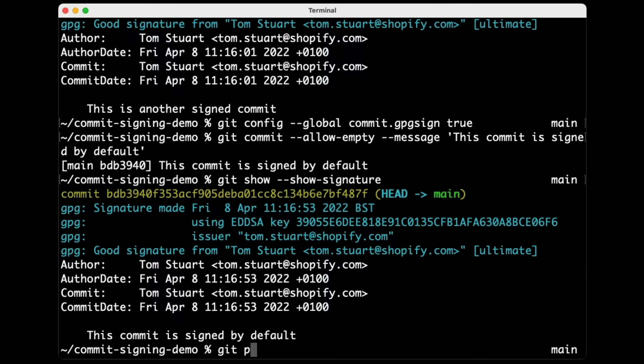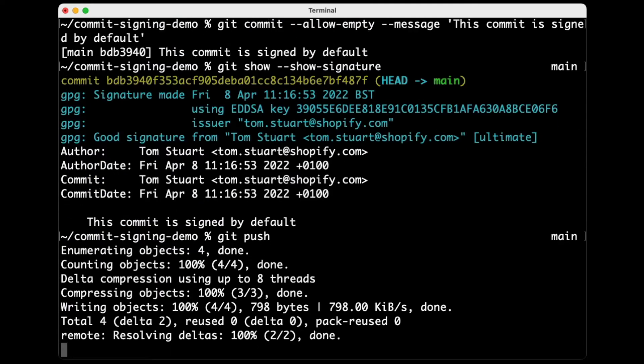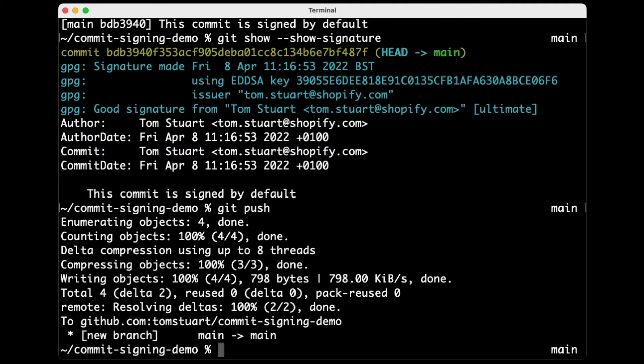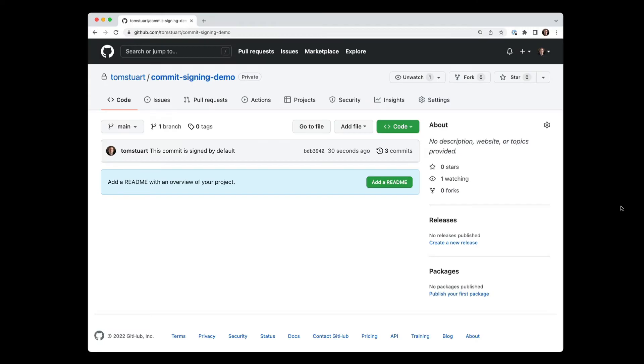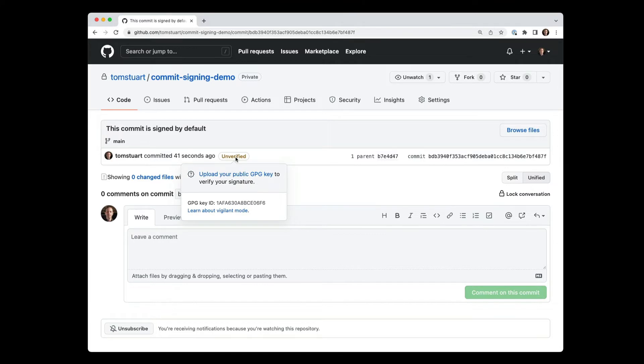So if I now git push, push those commits up to GitHub, let's go and have a look at how they look in the GitHub web interface. All right, so here's the repo up on GitHub. If I click on this most recent commit, you can see that it's showing as unverified. So this unverified badge means that GitHub has picked up, recognized the fact that there is a signature on this commit, but it isn't able to verify it because it doesn't know anything about that GPG key I just generated. So it's not able to check that this signature was generated by my key.